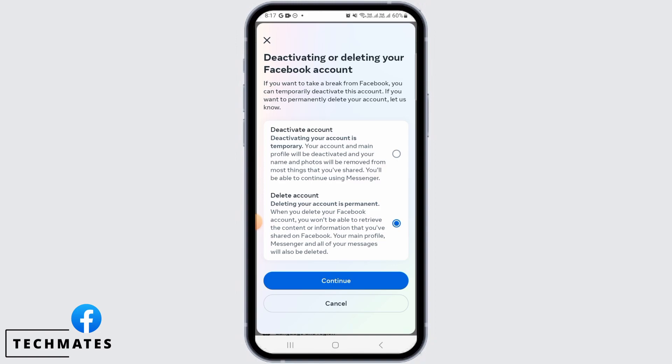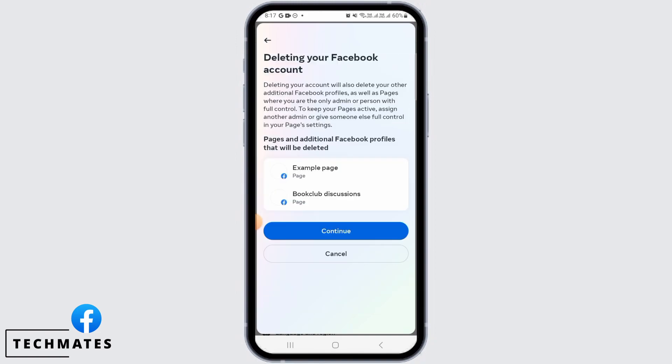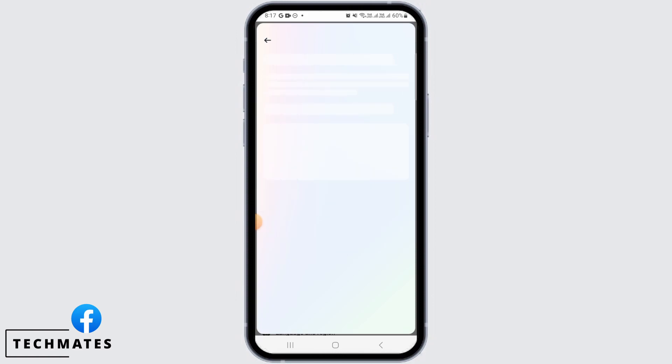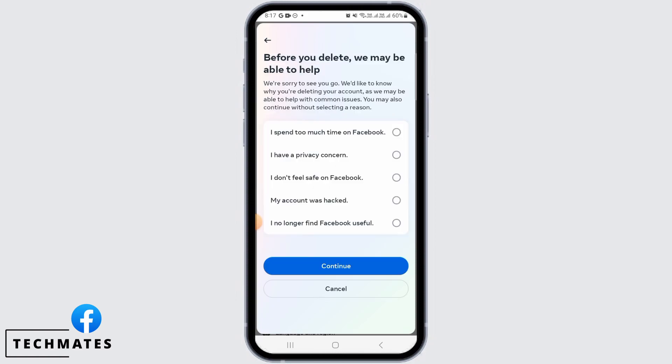Here it says that deleting your Facebook account is also going to delete your Pages and additional Facebook profiles. If you want that, tap on Continue. Then you want to select a reason for why you are deleting your Facebook account.